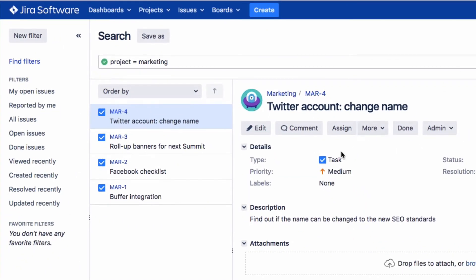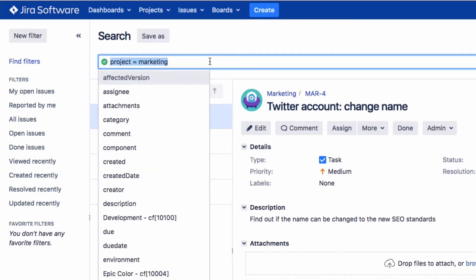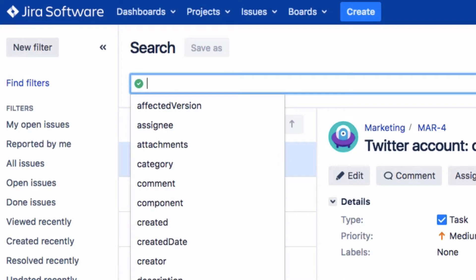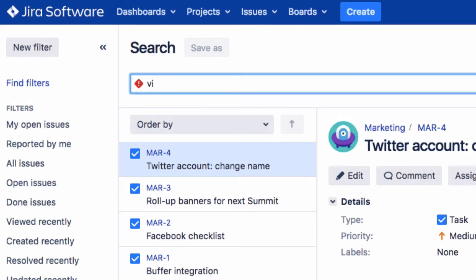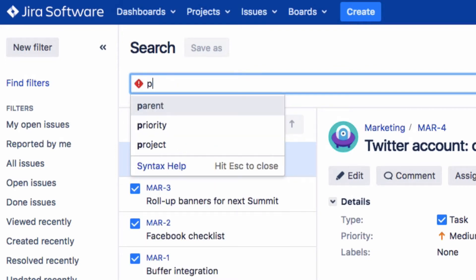Press Enter to perform the search. All search results are now listed here, and you can select the issue you want to view. Autocomplete, or syntax completion, is a useful feature in the advanced search. As you enter your search criteria, a green checkmark or red cross shows you whether or not the search can be performed.